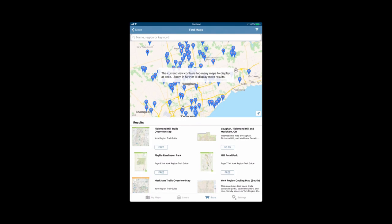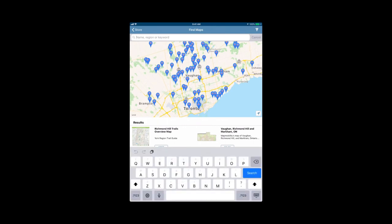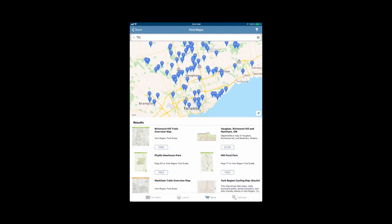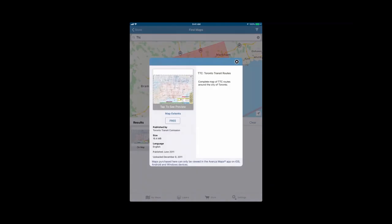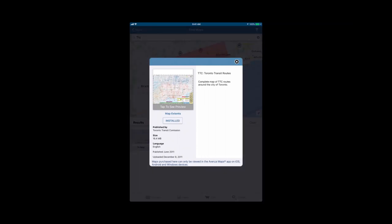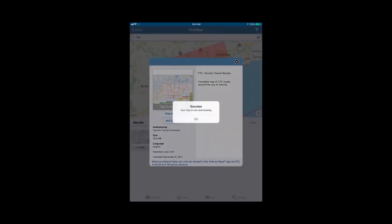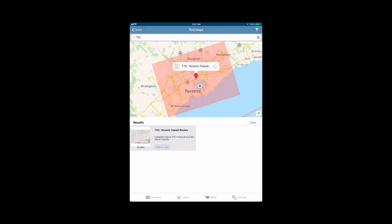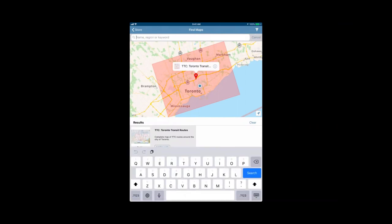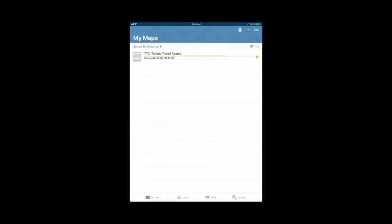We're going to go ahead and search for a map. We're going to look for the TTC map. The TTC is the Toronto Transit Commission. Type that in and see what comes up. We can see the blue dot in the center beside the pin that represents our location, and then the red box shows the extent of the map. This is the area that the map covers. If we open the map up, it gives us the description, who it's published by, the size of the map, as well as the language and when it was published. If we tap the free button and then install, it will download the map to our My Maps tab. Let me press OK, and then let's go back to our maps.